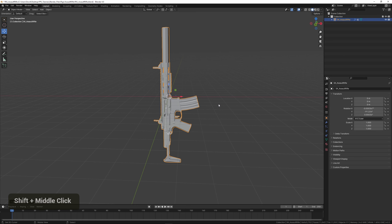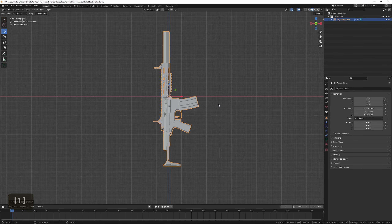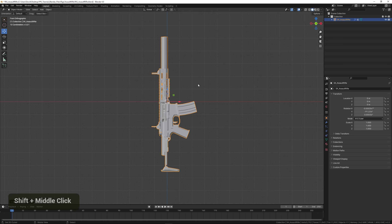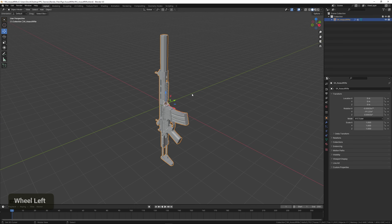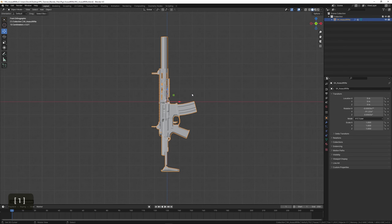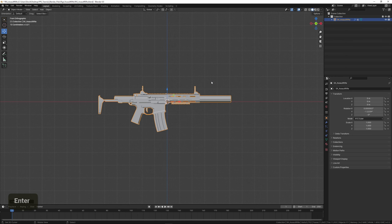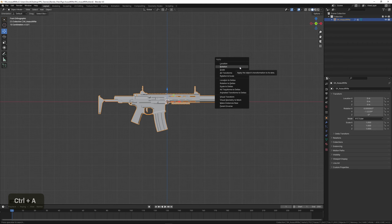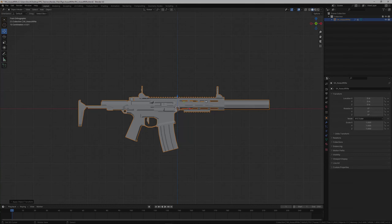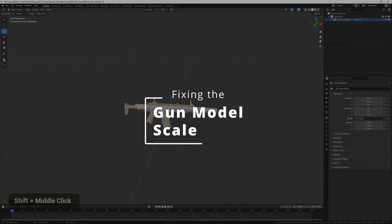We can also rotate it — currently it's a bit awkward. I'm using a numpad to change camera views, so I'll go to the side view and rotate it 90 degrees by typing R, 90. Then we can also apply the rotation.